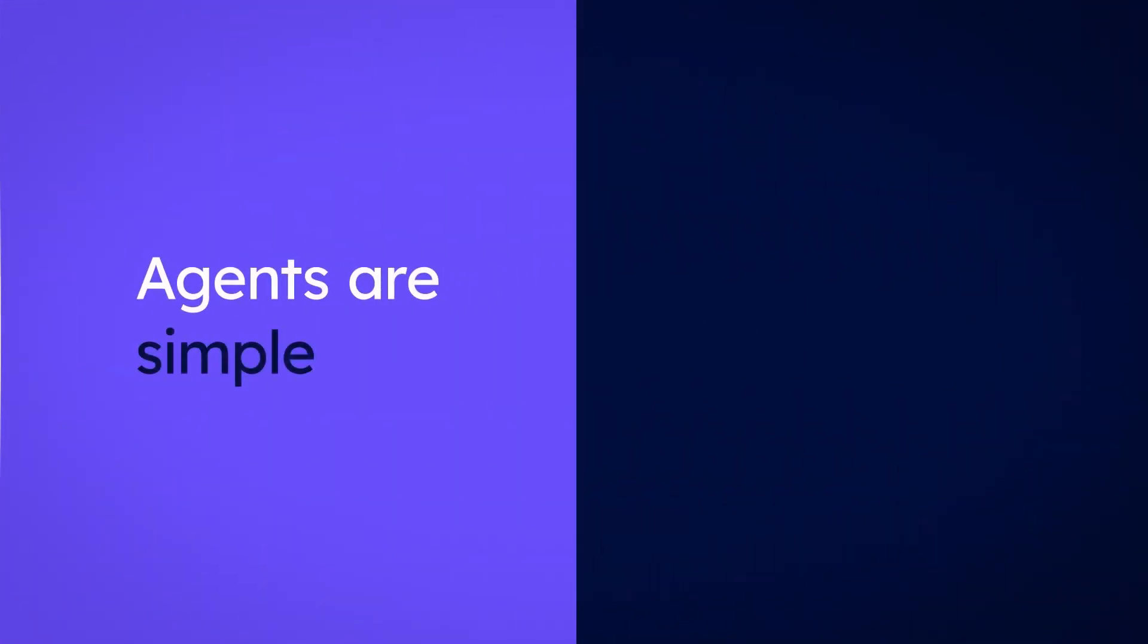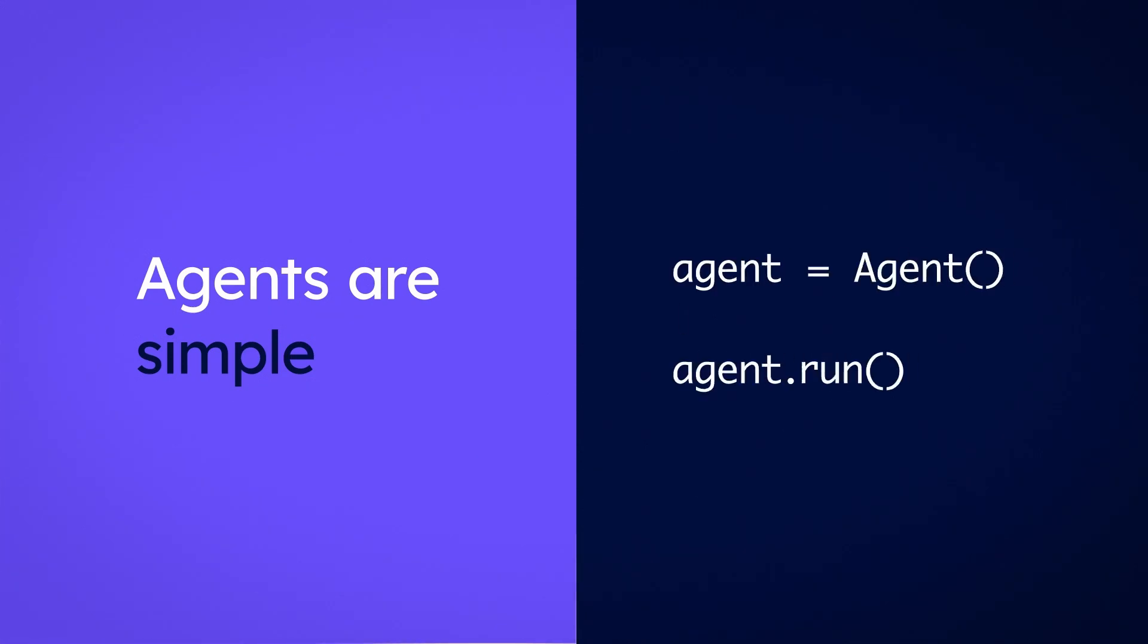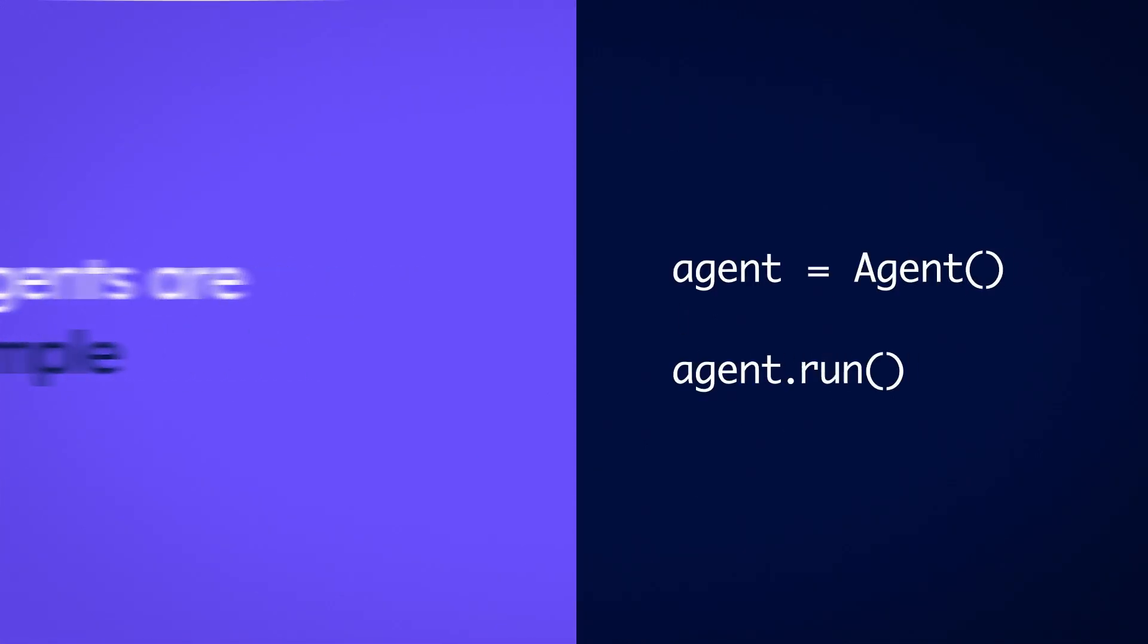Agents are simple. You can create and run an agent in just a couple of lines of code.